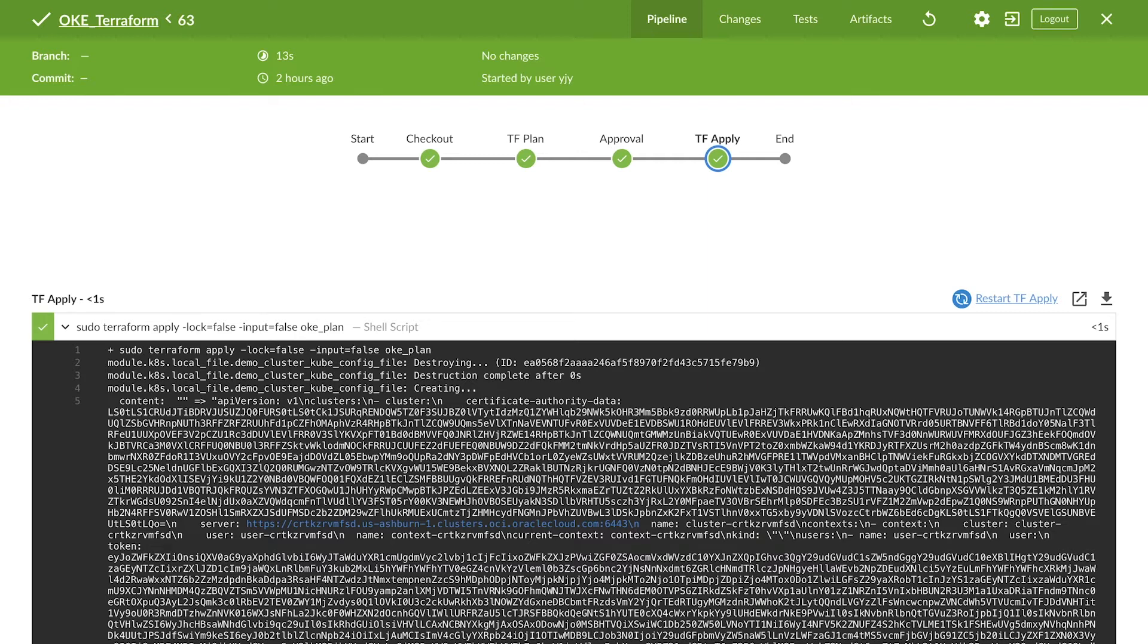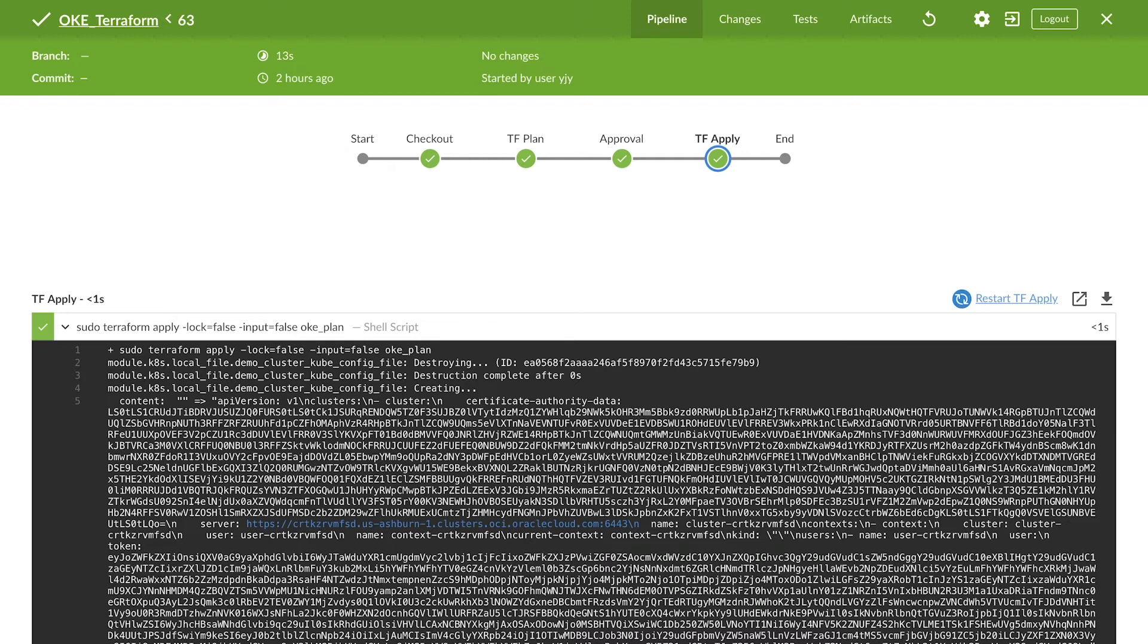Next, here is another Jenkins pipeline, which is used for deploying our application. Here, we have automated tasks like building the application, testing, building a container image, updating a container image registry, and finally, updating our deployment to the cluster.